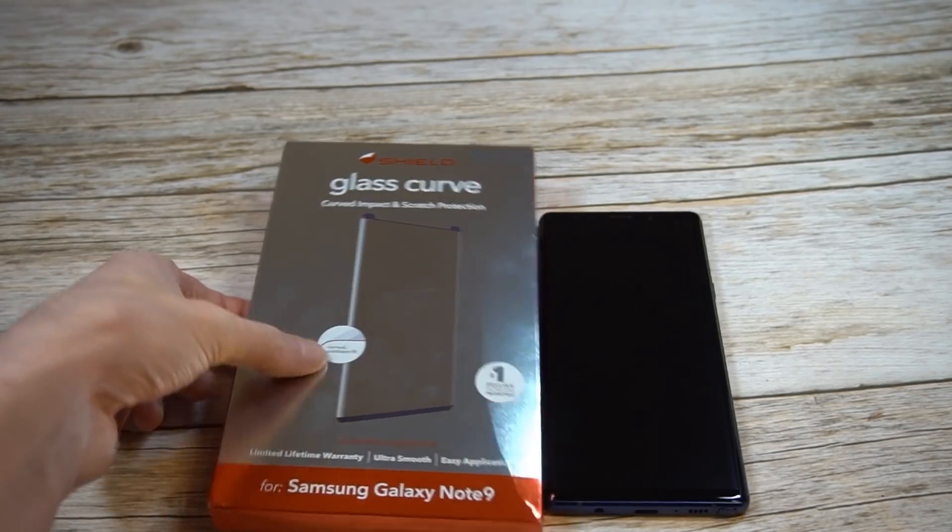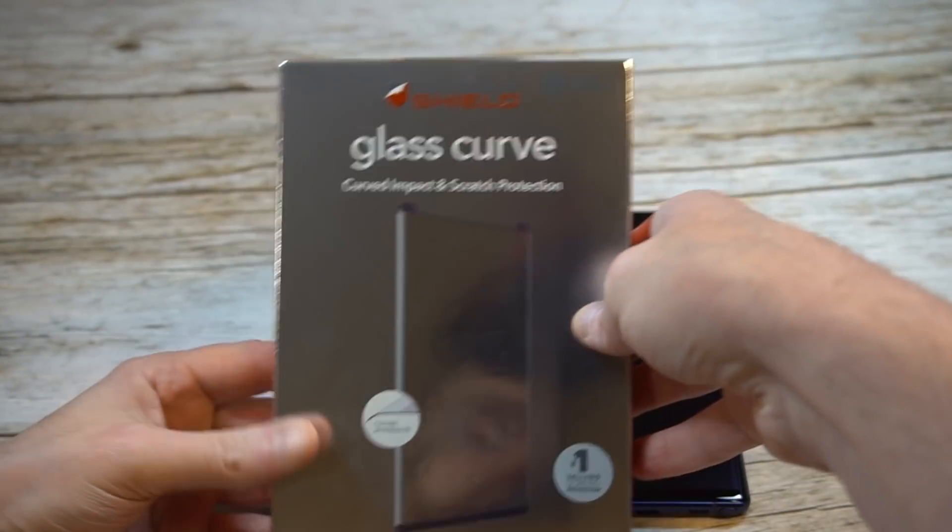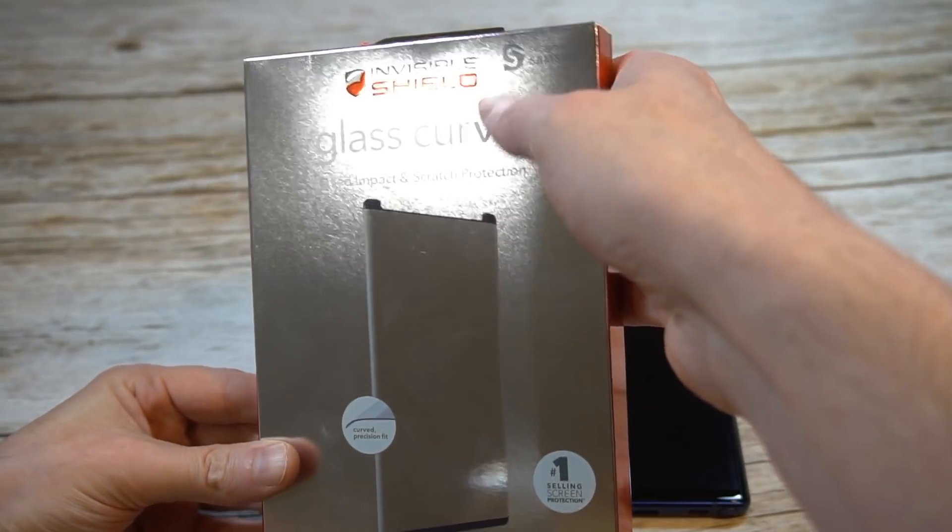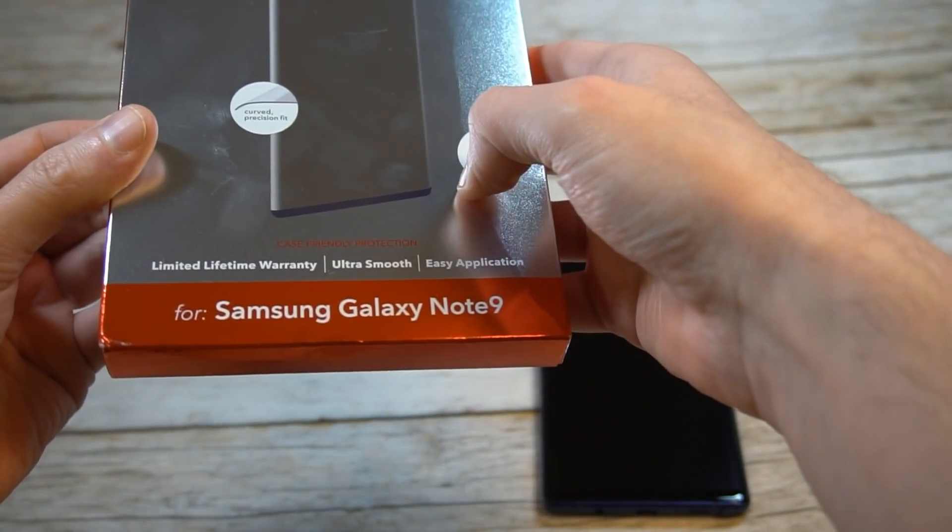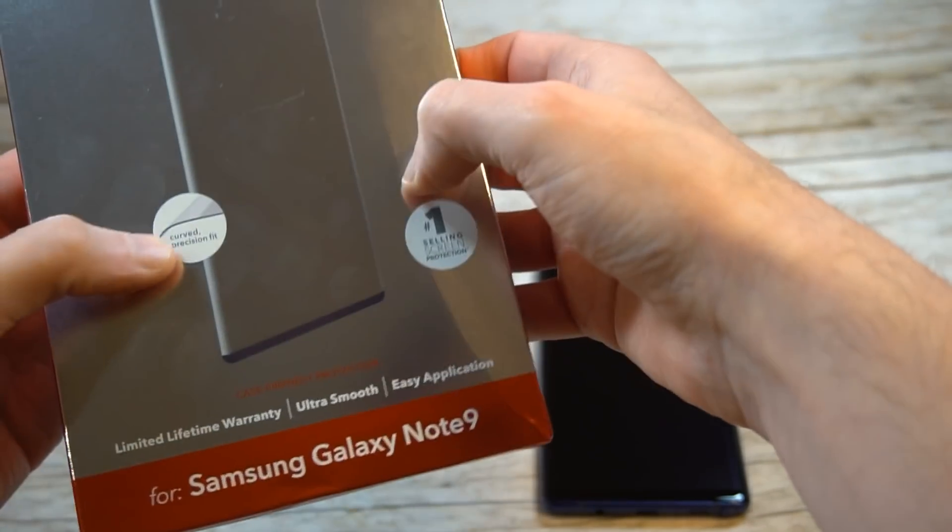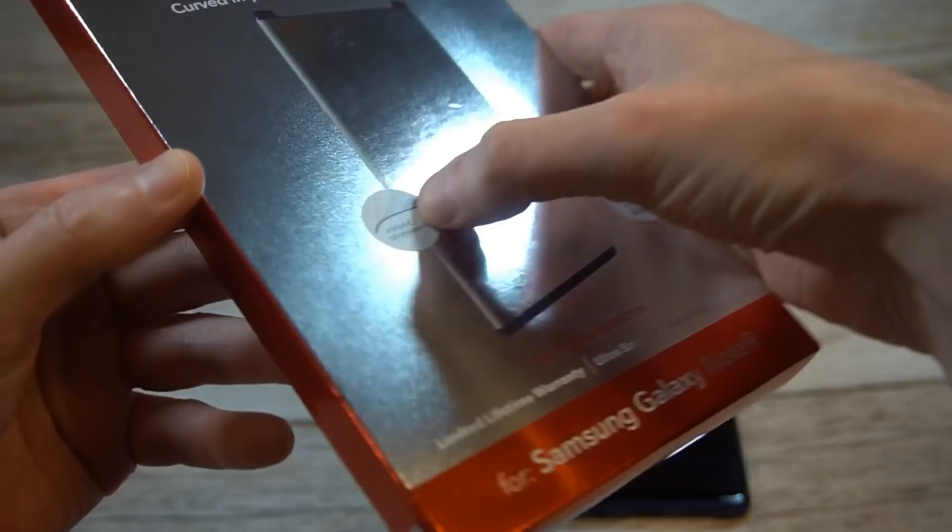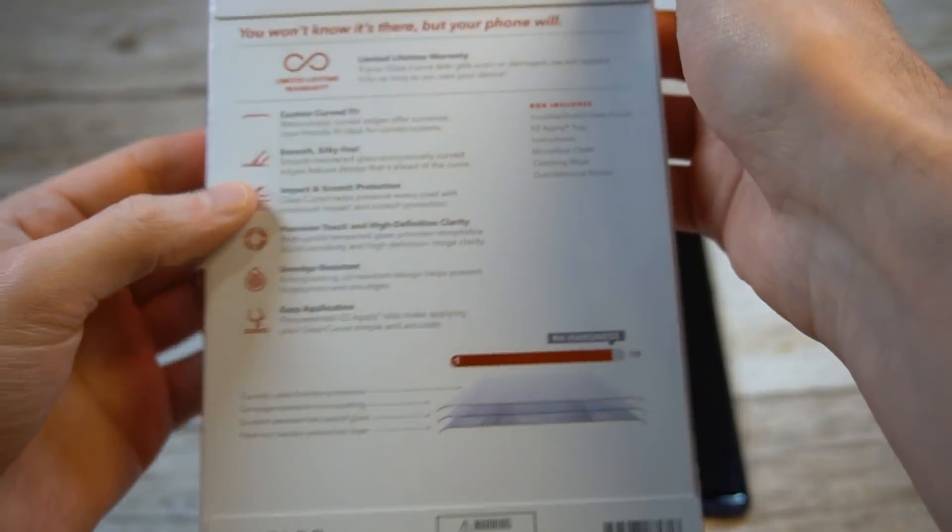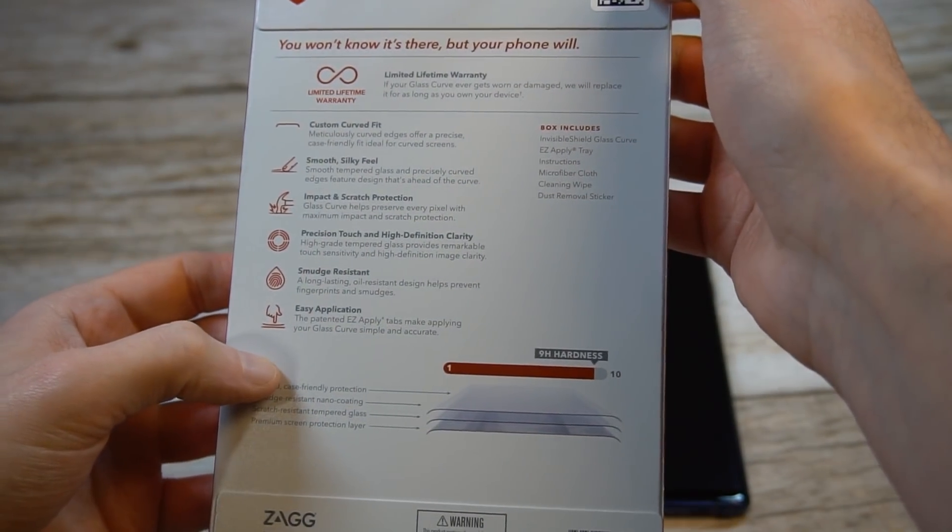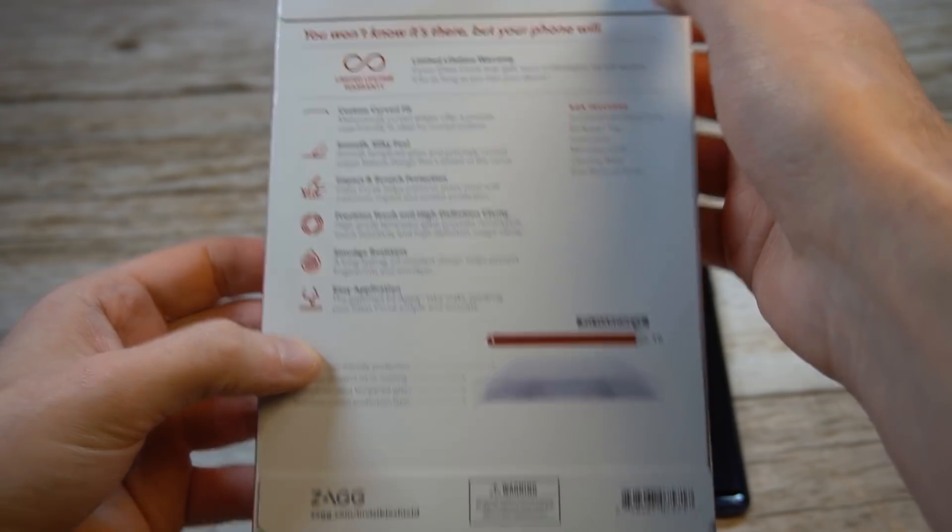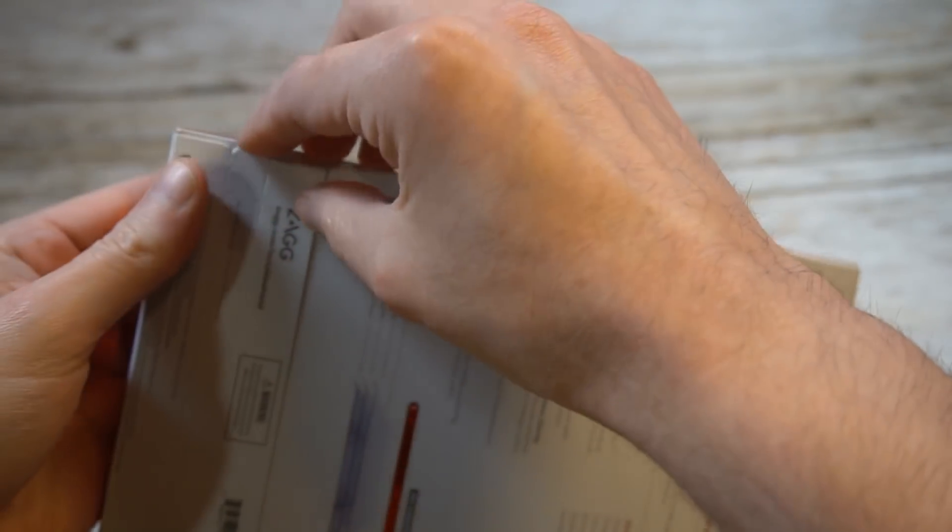Presentation is legit like you would expect. Got the InvisibleShield Glass Curve Samsung Galaxy Note 9 with that curved precise fit on the back. It'll tell you a little more details about what you're getting. Let's go ahead and check it out.